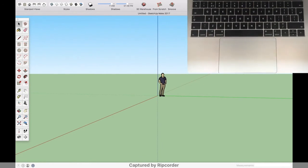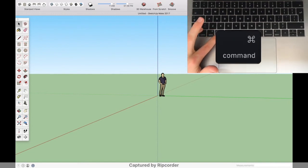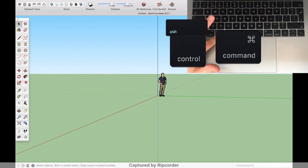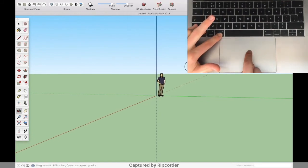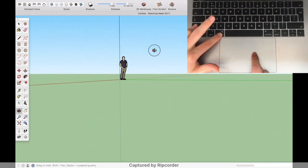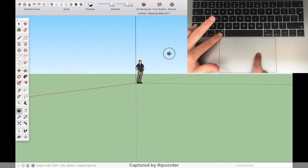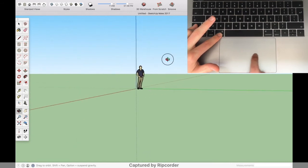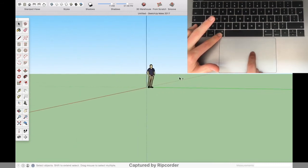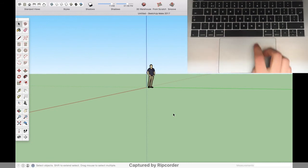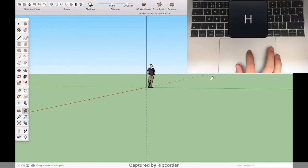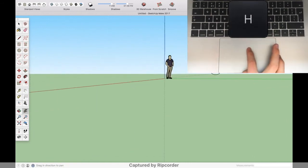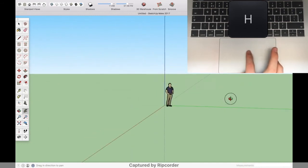Then to activate the Pan tool, you have to hold down Command, Control and Shift, then do it like this. If you don't like having to hold down so many keys, you can just press the H button and do it like this without holding down any keys.